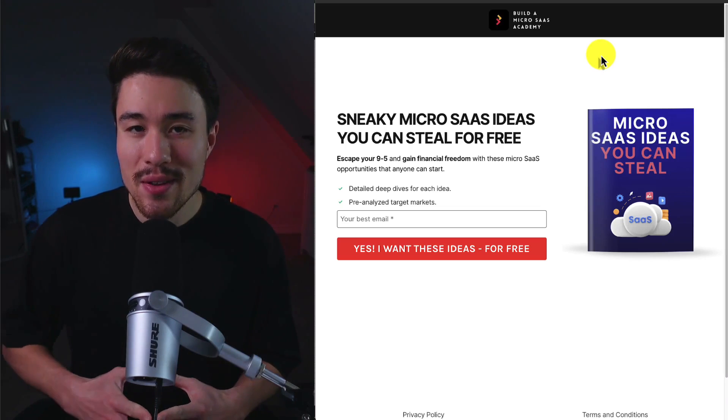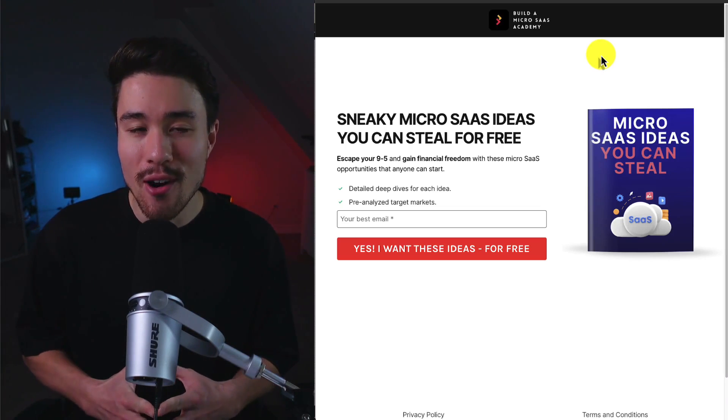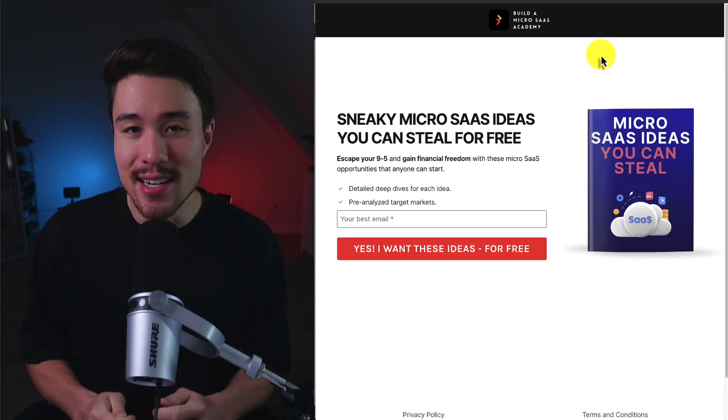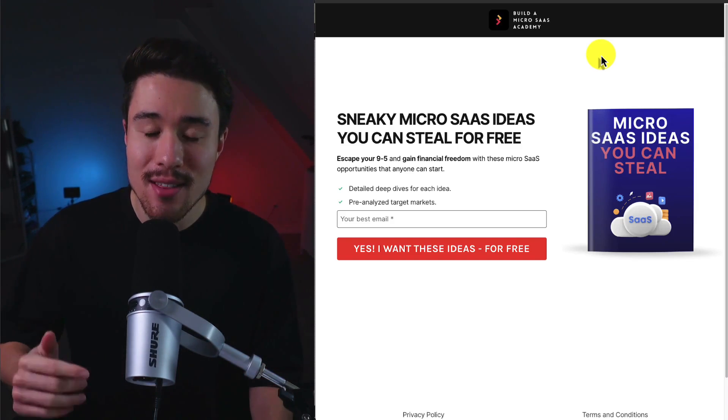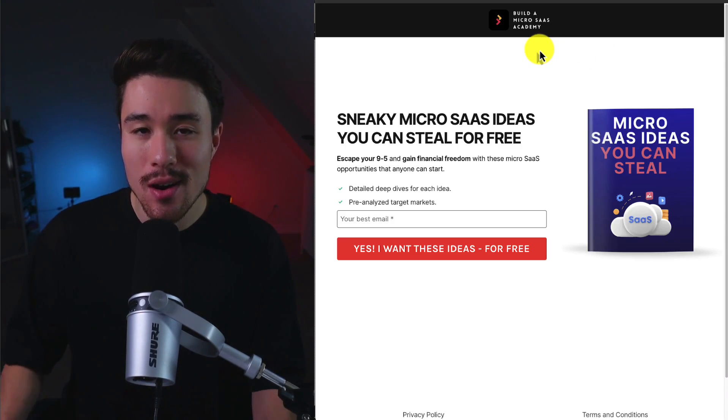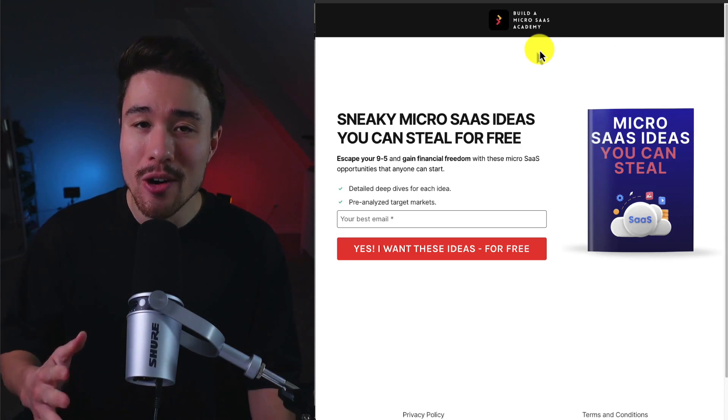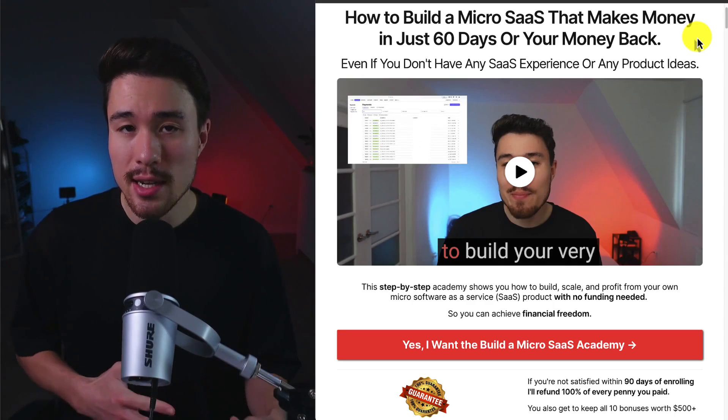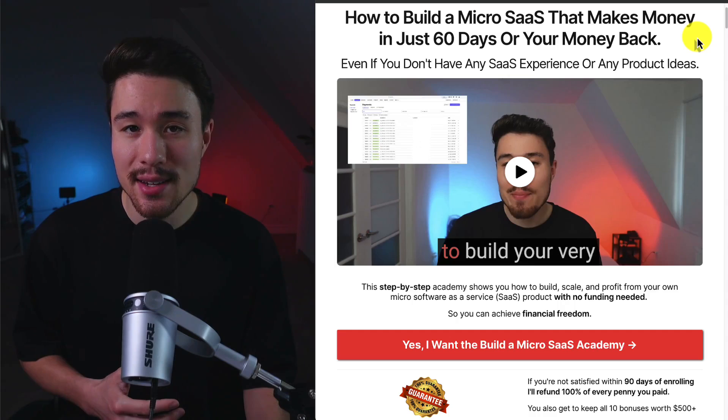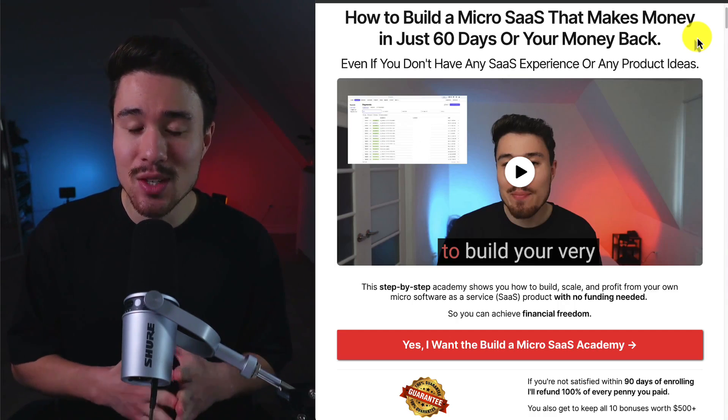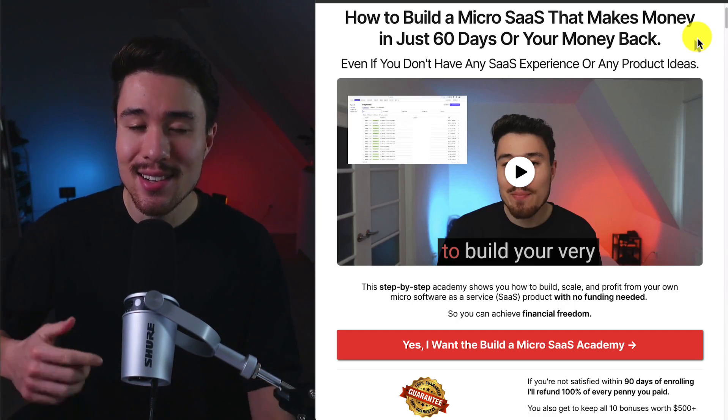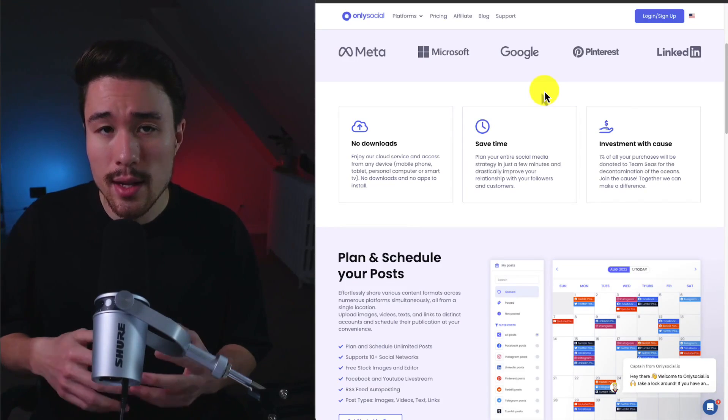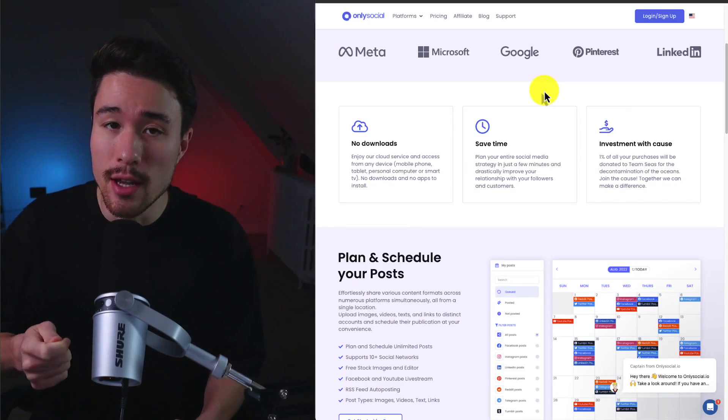If you've gotten this far in the video, I'm sure you want to build your own MicroSaaS, but first you're going to need an idea, and that's where I have you covered. There's a link in the description below where you can get free MicroSaaS ideas. All you need to do is enter in your email. I also have a complete course on how to build your very own MicroSaaS, even if you don't have any SaaS experience or any product ideas, so make sure you check out the link in the description below for that as well.